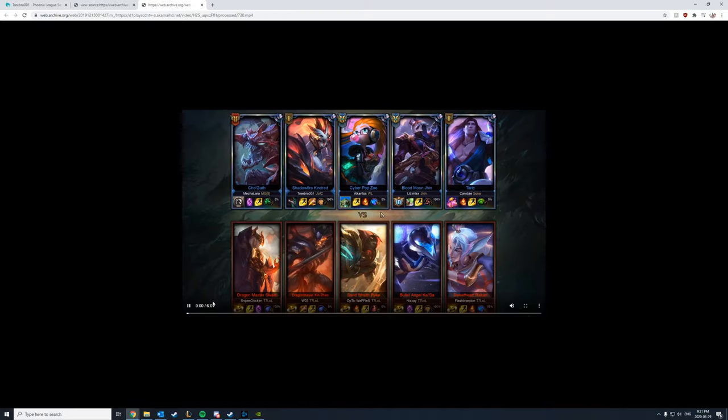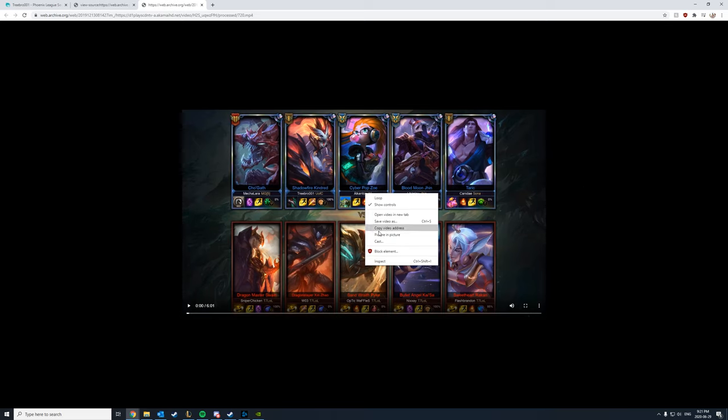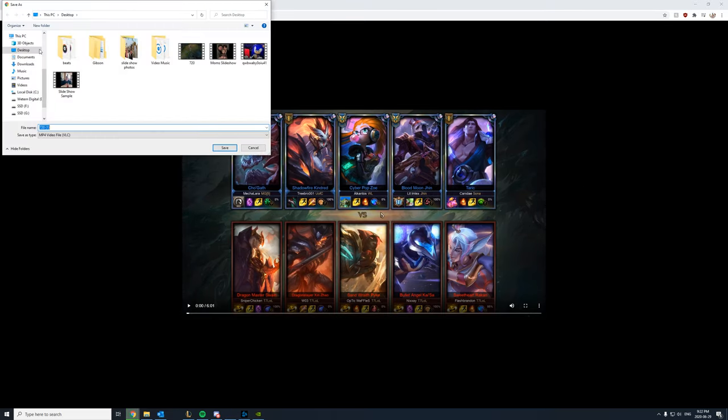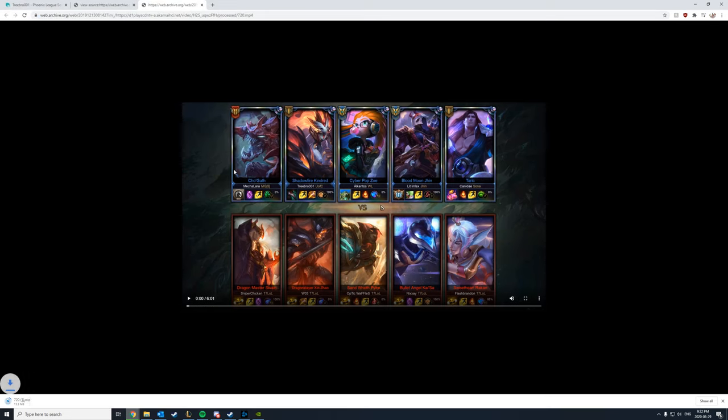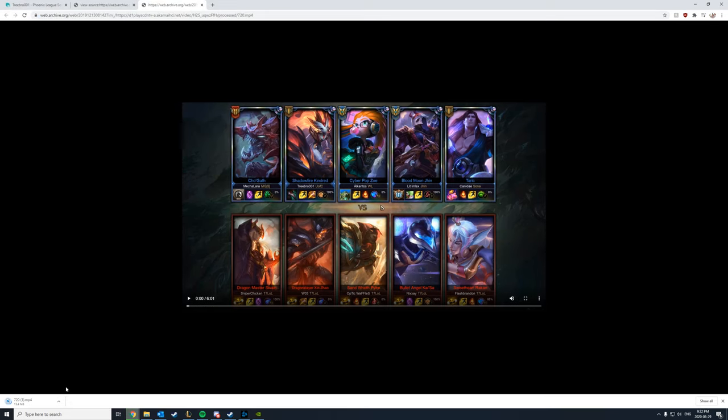And it will bring you to the actual video itself just embedded in a web browser. And from here, you can right click and click save video as. And there you go. I will overwrite my old one there. And now it's downloading the video.